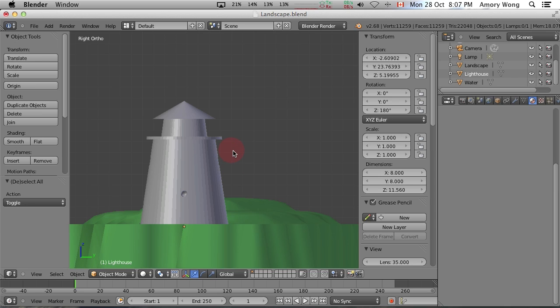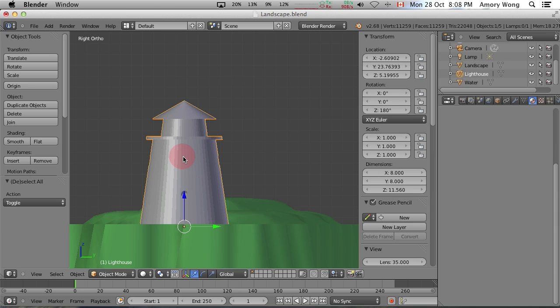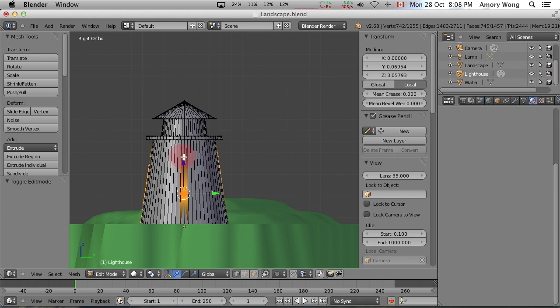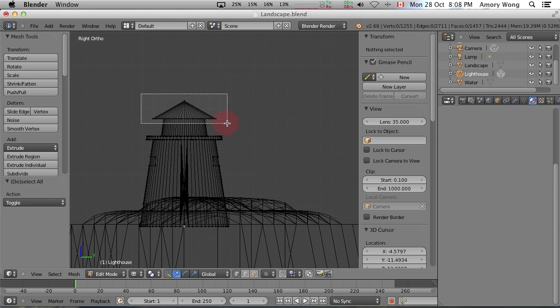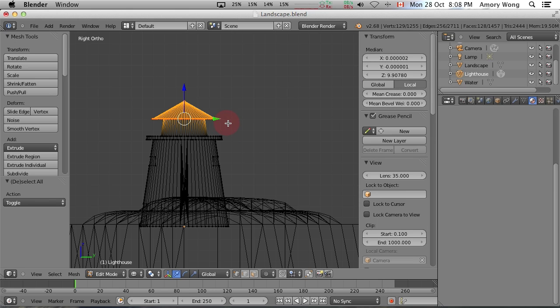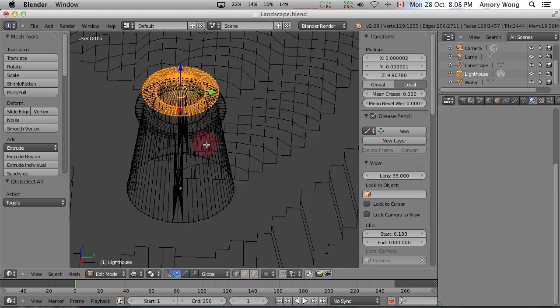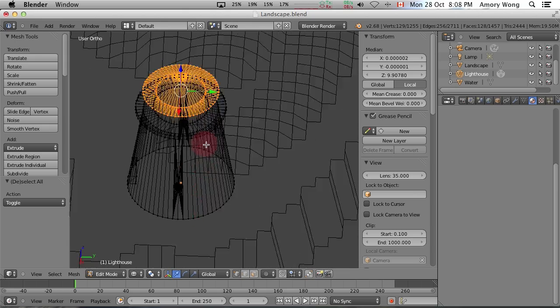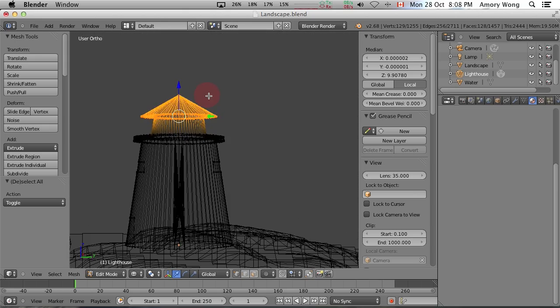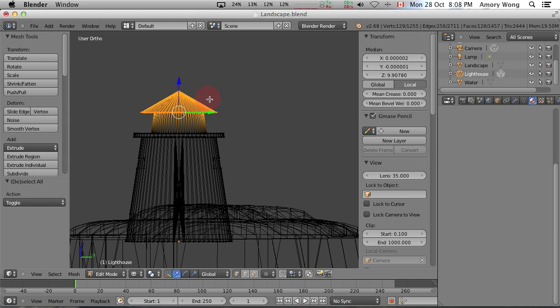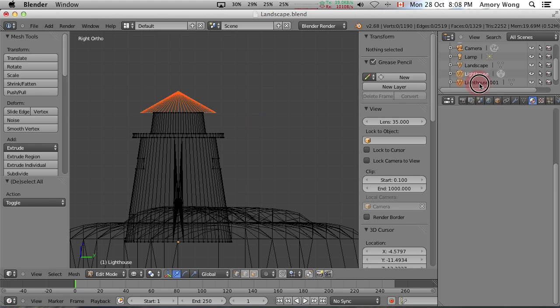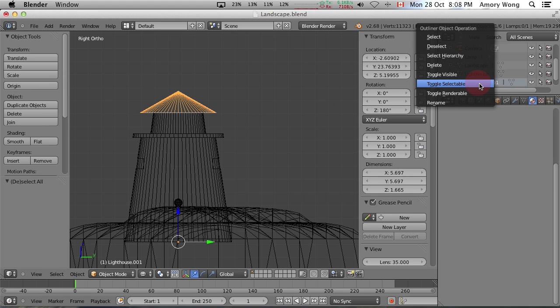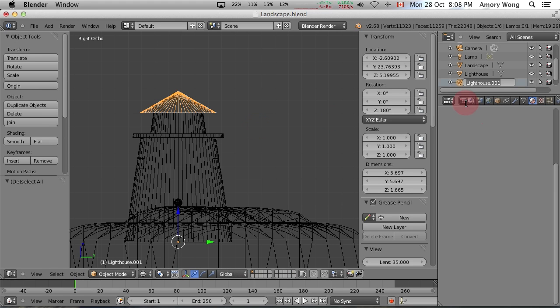To texture the lighthouse we're going to go to orthogonal view and pick any side view. We'll select the lighthouse and we'll press tab to go into edit mode. Let's deselect all the vertices and we'll turn off shading. Now we'll press B for rectangular select. That way we can select all the points. Go back to ortho view and we'll partition this. And we'll just rename that to roof.